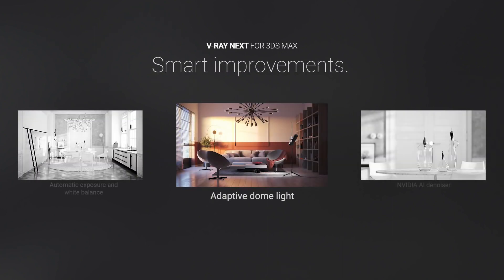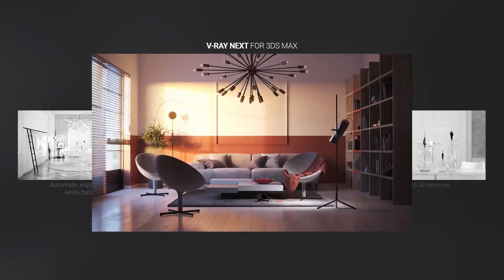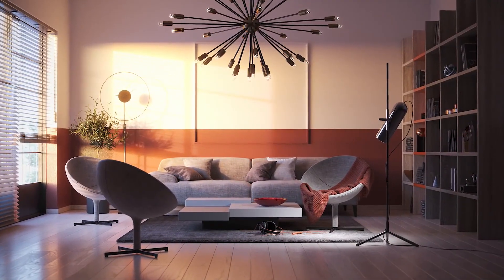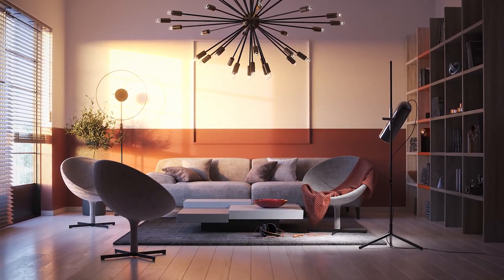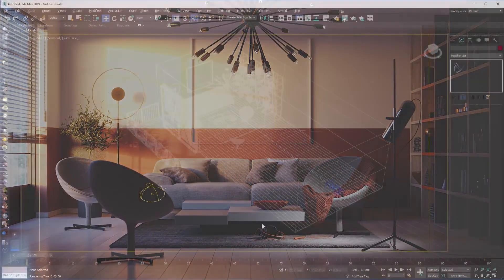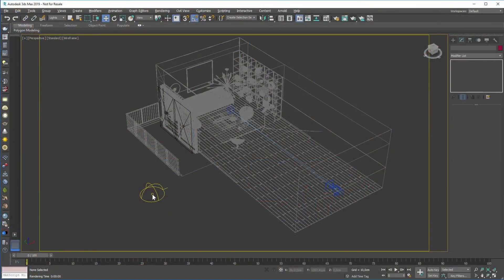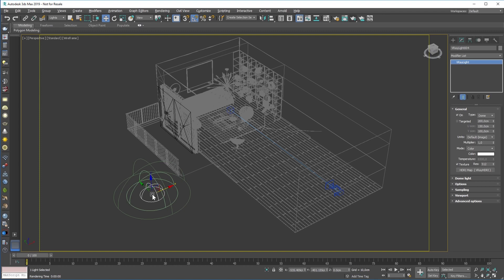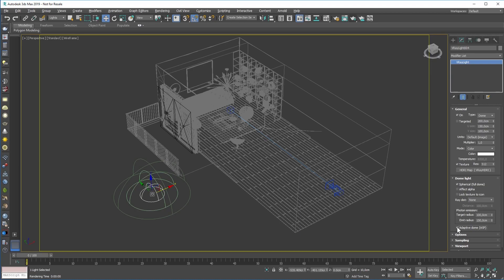Because the dome light is such a popular tool, we wanted to find a way to make it easier to use and faster to render. So we added the new adaptive dome light, which uses scene intelligence to optimize the way it samples light. It's not only faster, it's more accurate as well.